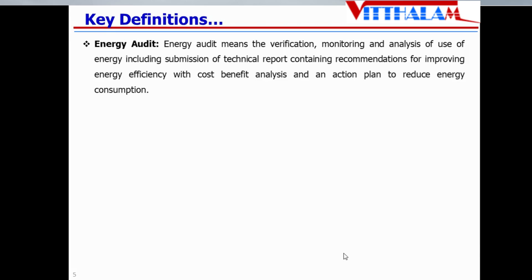Energy audit includes submission of a technical report which contains recommendations to improve the energy efficiency, having some cost-benefit analysis and action plan to reduce the total energy consumption. Many times I have seen in the exam — paper number 1 — the definition has been asked, and one of them is energy audit. So, it is a verification, monitoring, and analysis of the use of energy, including submitting a technical report that should contain recommendations to improve energy efficiency with cost-benefit analysis, and an action plan to reduce energy consumption.